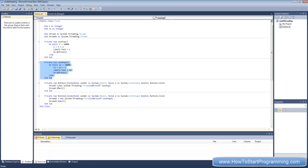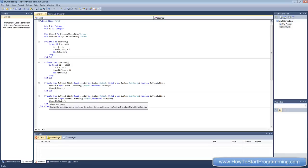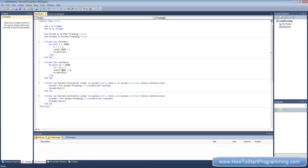And then all we do is when we click button one we put the value of thread to the address of count up and we put the value of thread two to the address of count up two.